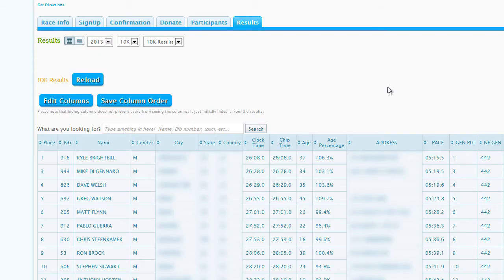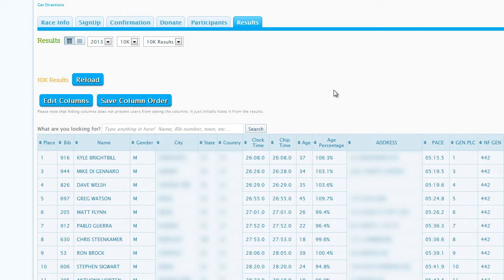RunSignup gives you the option to upload results either from a CSV file, which will offer the highest level of convenience and functionality for users.